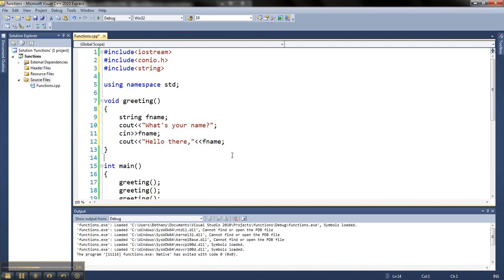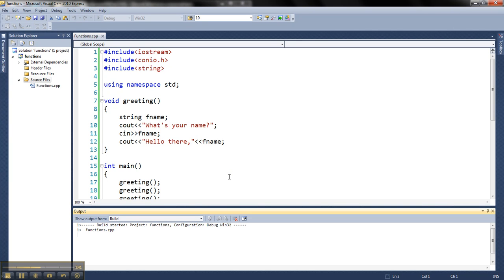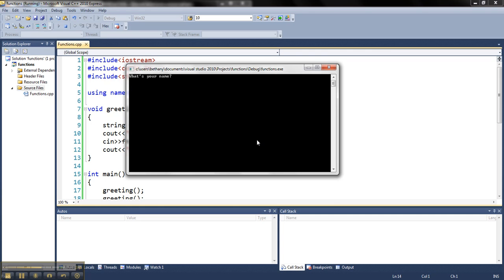Alright, and what I can do is when I run this, it's going to run through all those lines of code every time now. So it's going to ask me what my name is every time. So if I say Bethany, it says hello there, Bethany. What's your name? And I've done a bad job of formatting this. So let's just say it says Ann. Let's say Ann. Then if I say Petter, it's going to say Petter.